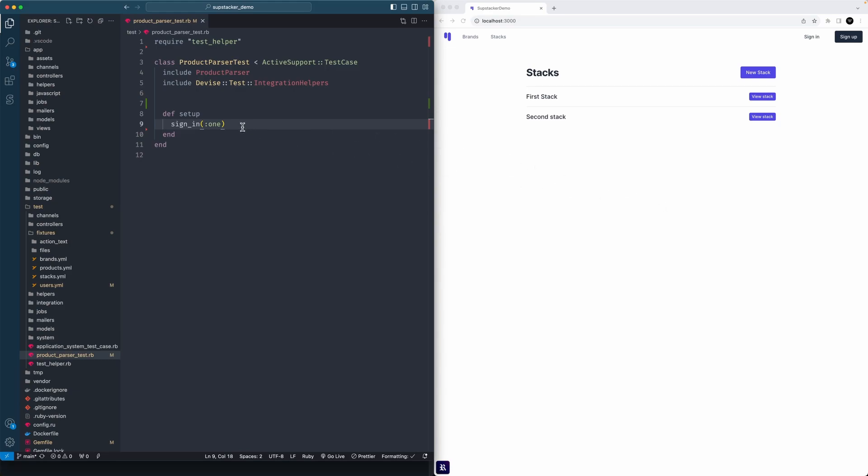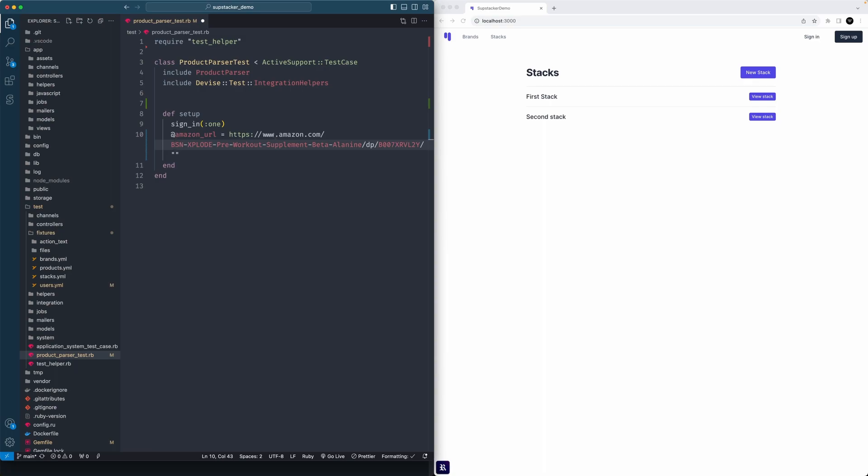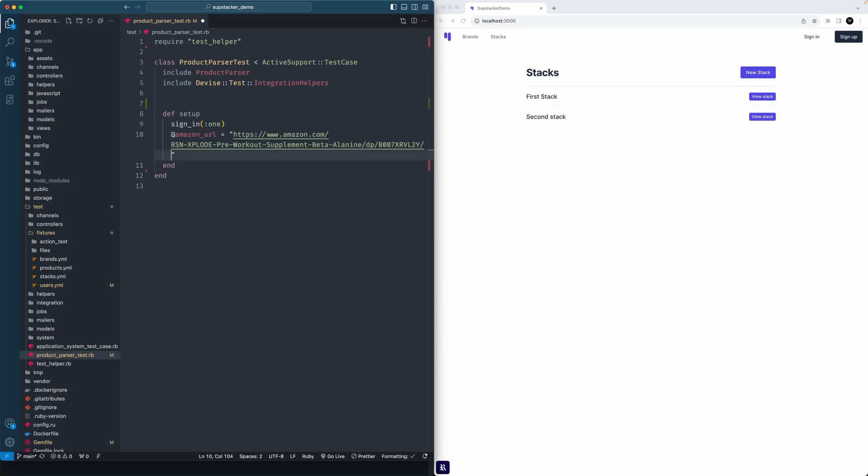We do need a URL to parse. I have one on my clipboard here. I'll add amazon_url, paste that as a string, make sure you put it in quotes. That's like our setup - we'll just have access to that Amazon URL.